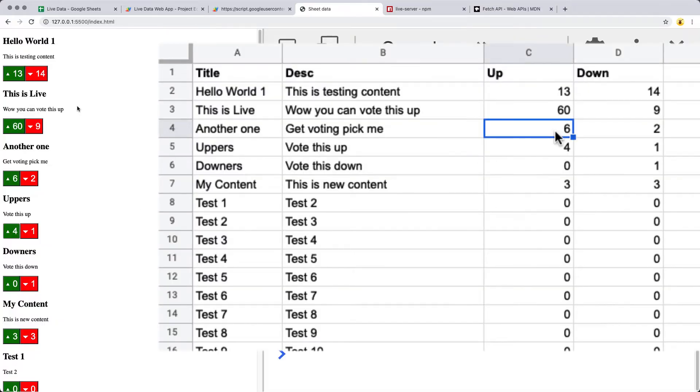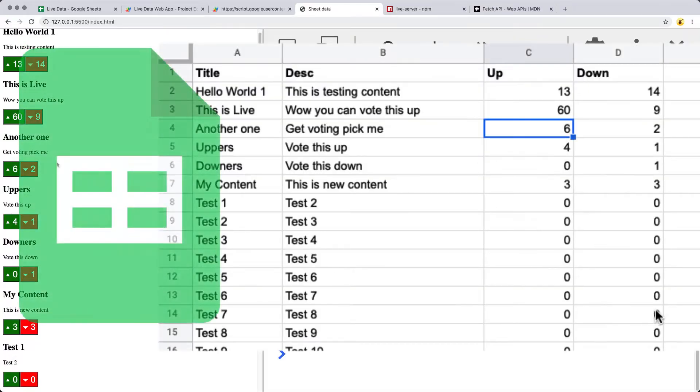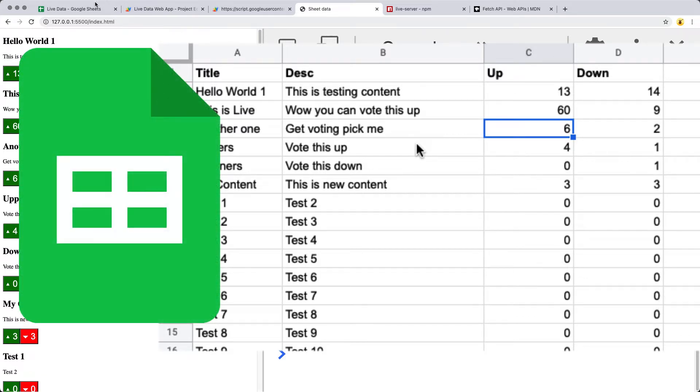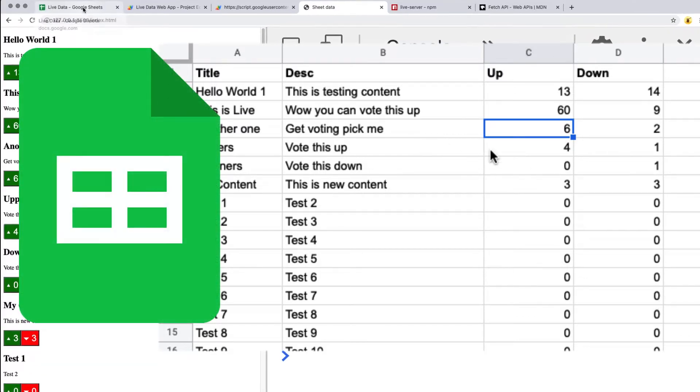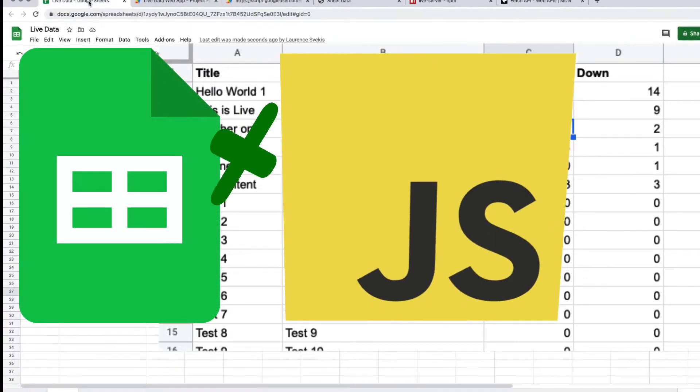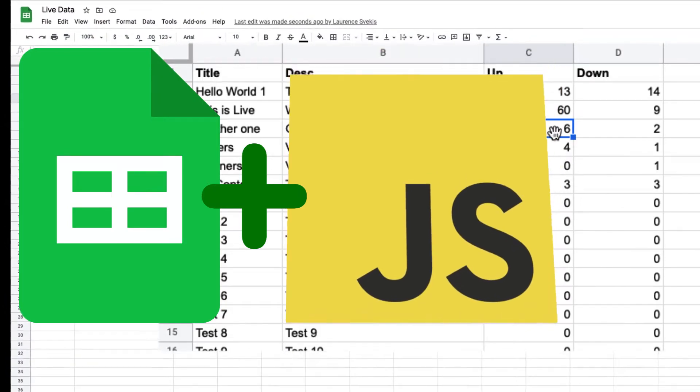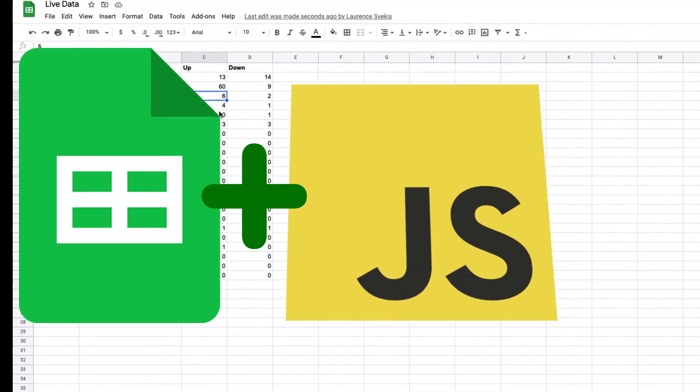This course will show you how to do that. Using Google Sheets as a data source for the website and using JavaScript to build the content presented on the web page.